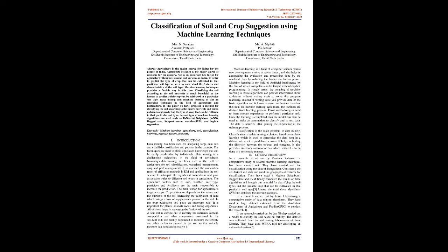Agriculture is the major source for living for the people of India. Agriculture research is the major source of economy for the country. Soil is an important key factor for agriculture. There are several soil varieties in India. In order to predict the type of crop that can be cultivated in that particular soil type, we need to understand the features and characteristics of the soil type.